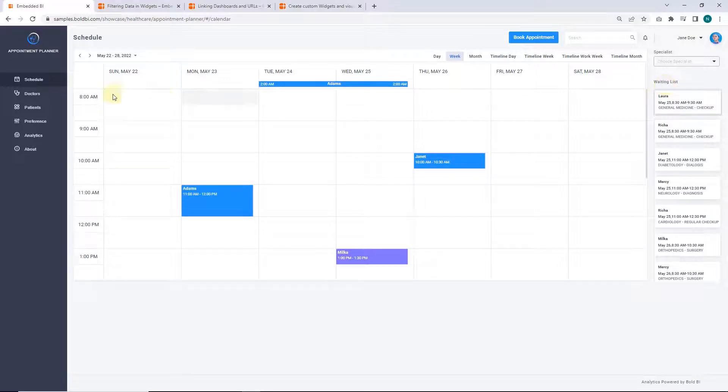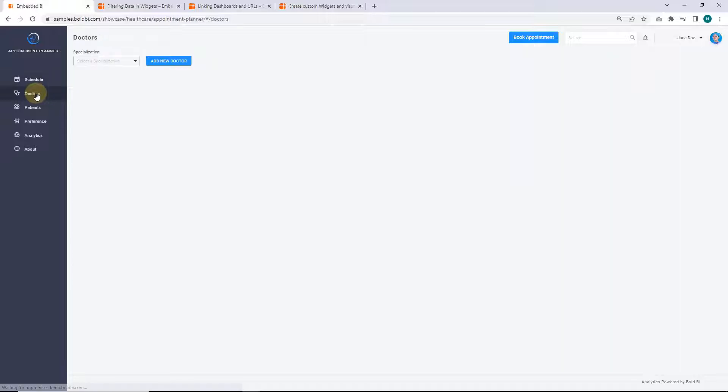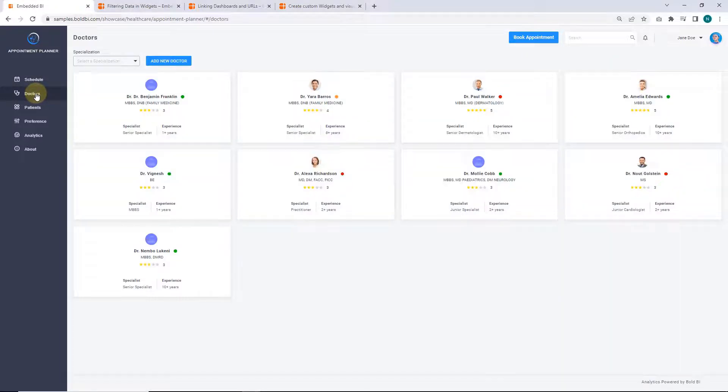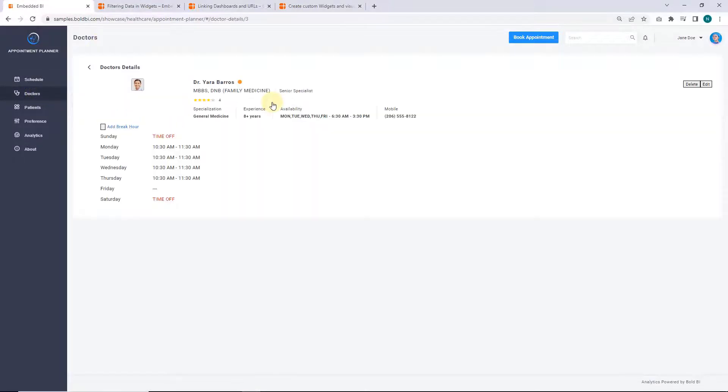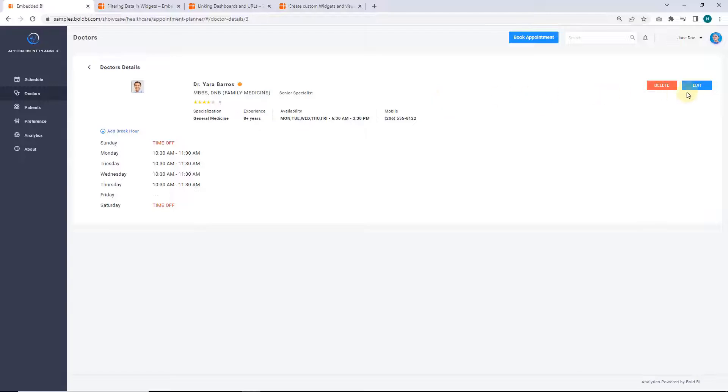The doctor's page in the application holds the doctor's details. You can add, edit, or delete them here.